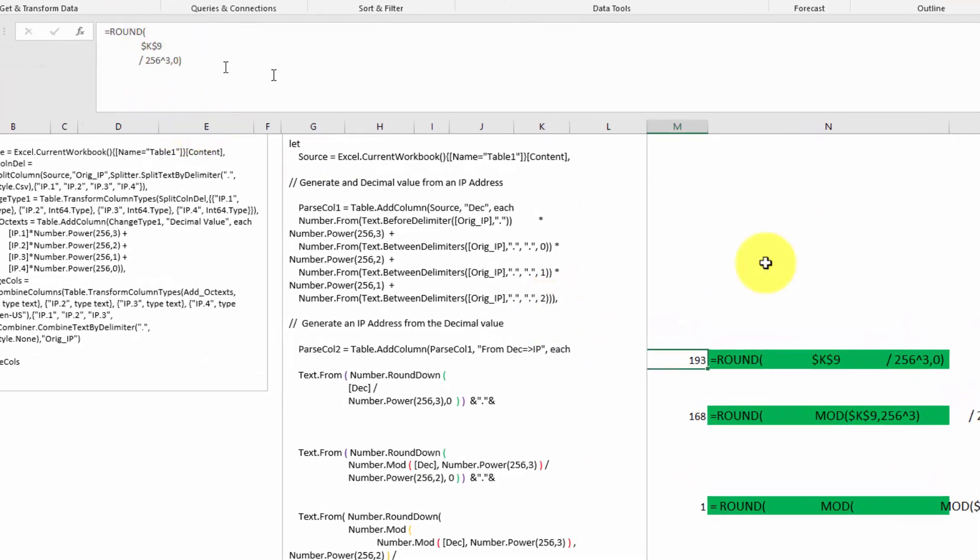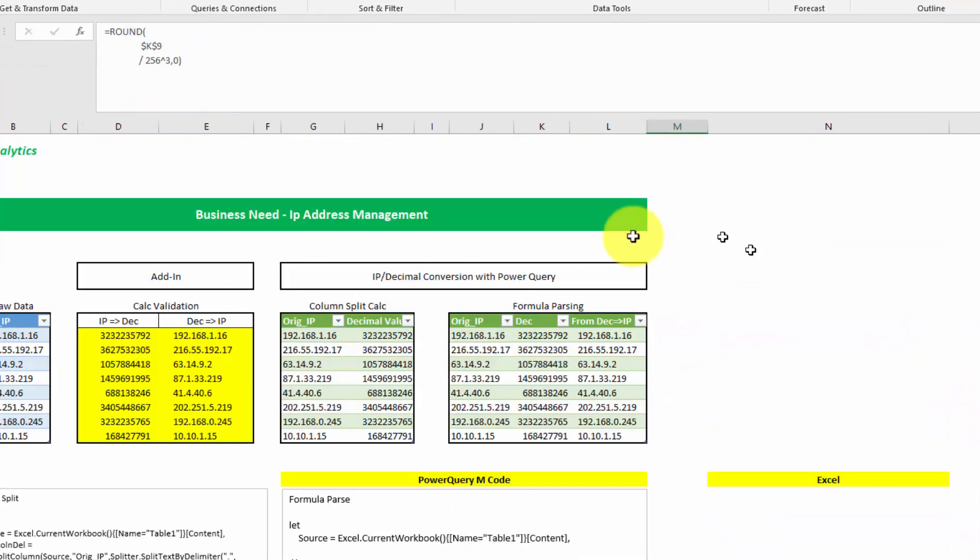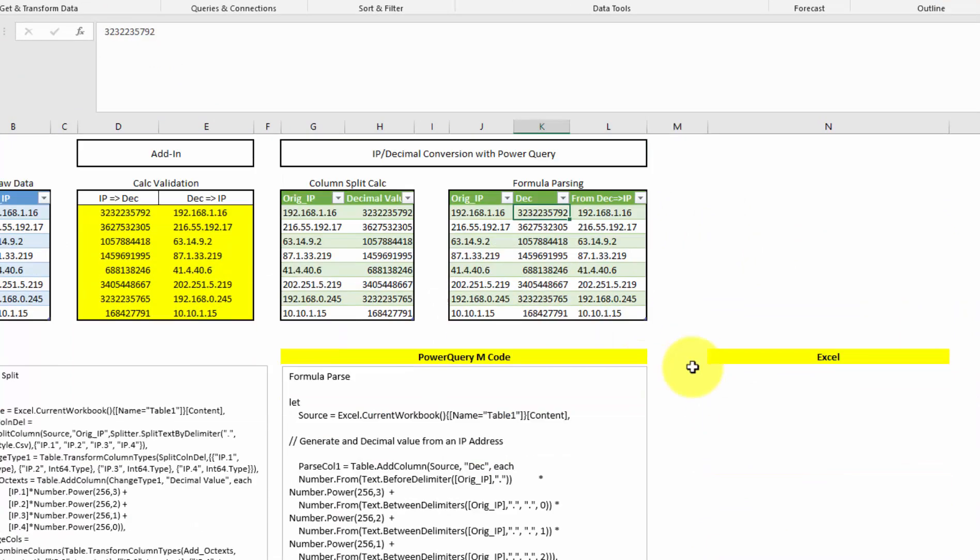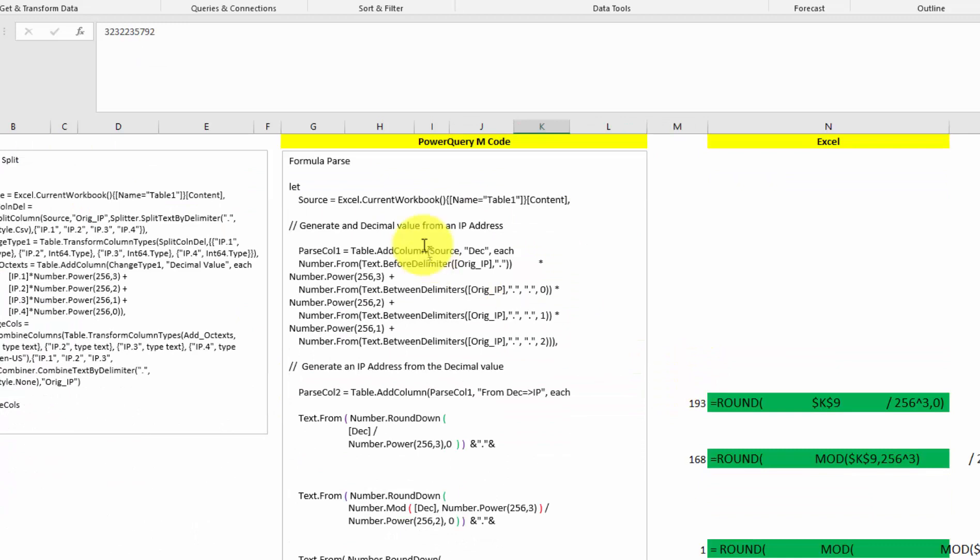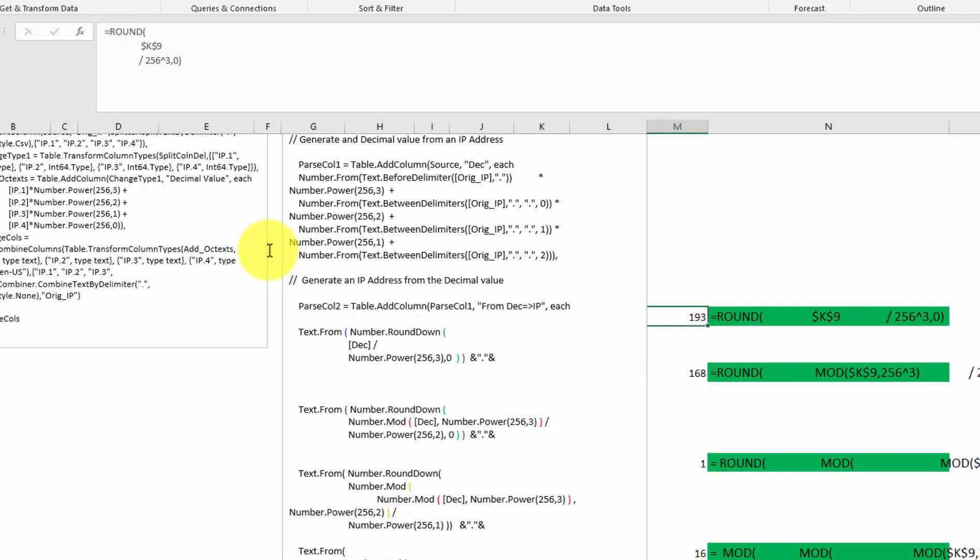We're taking K9, which is the decimal value from here, K9. And what are we doing with K9? We're simply dividing it by the 256 to the third power. Very simple. No big deal. Let's go to the second one.